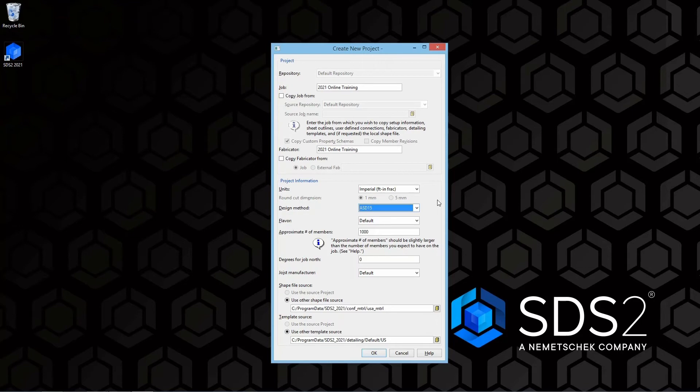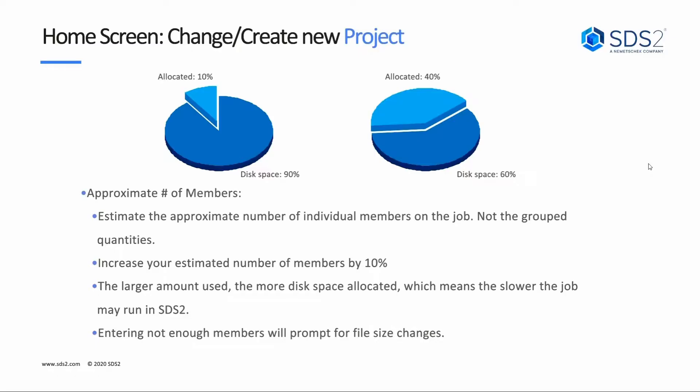Next is our approximate number of members. For our approximate number of members, this is going to estimate the approximate number of individual members on the job, not the grouped quantities.